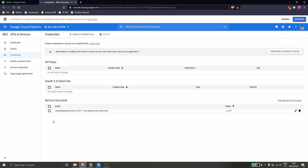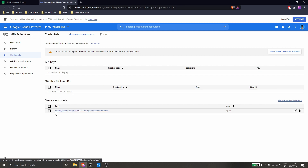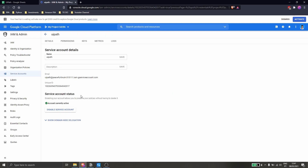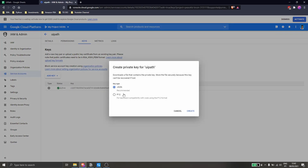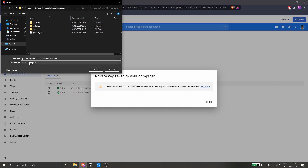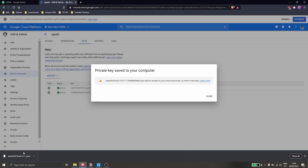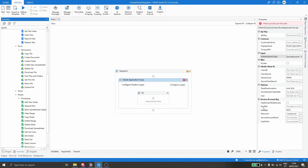Now that the service account is created, let's get the key file. Click on our service account, then click on the Keys tab, and click Add Key → Create New Key. Make sure the JSON option is selected and click Create. I recommend saving the file to the directory of your project. Now we have the key file, so let's go to UiPath Studio and define the Key Path property with the path to our file.